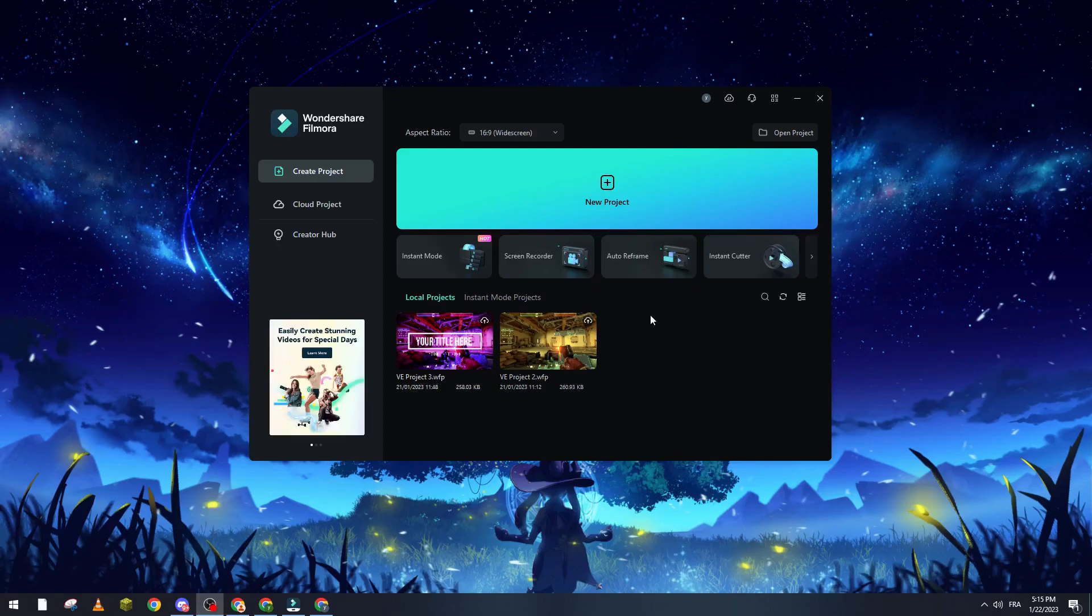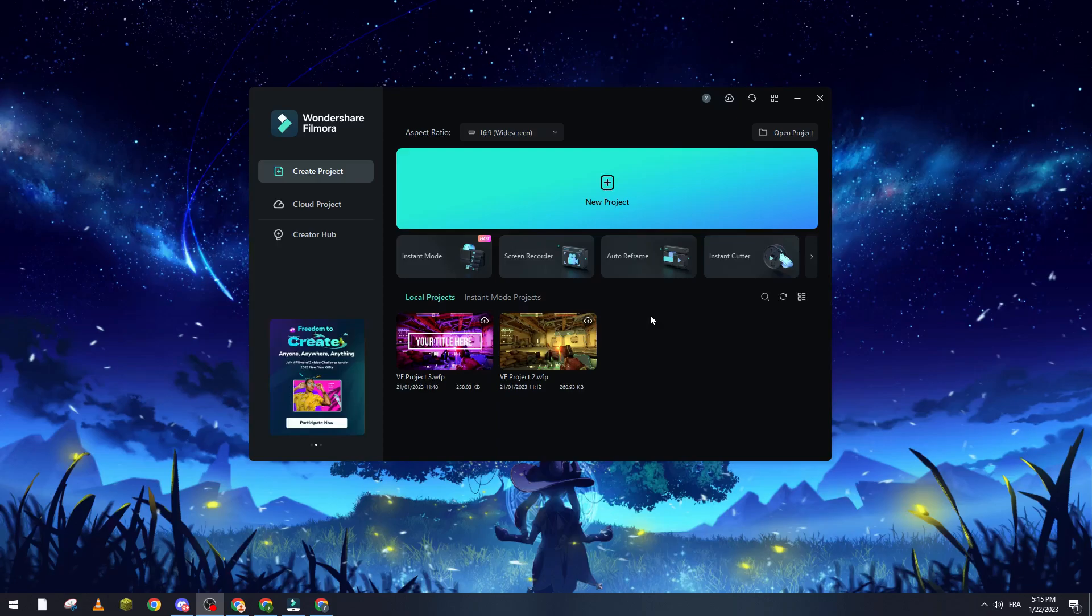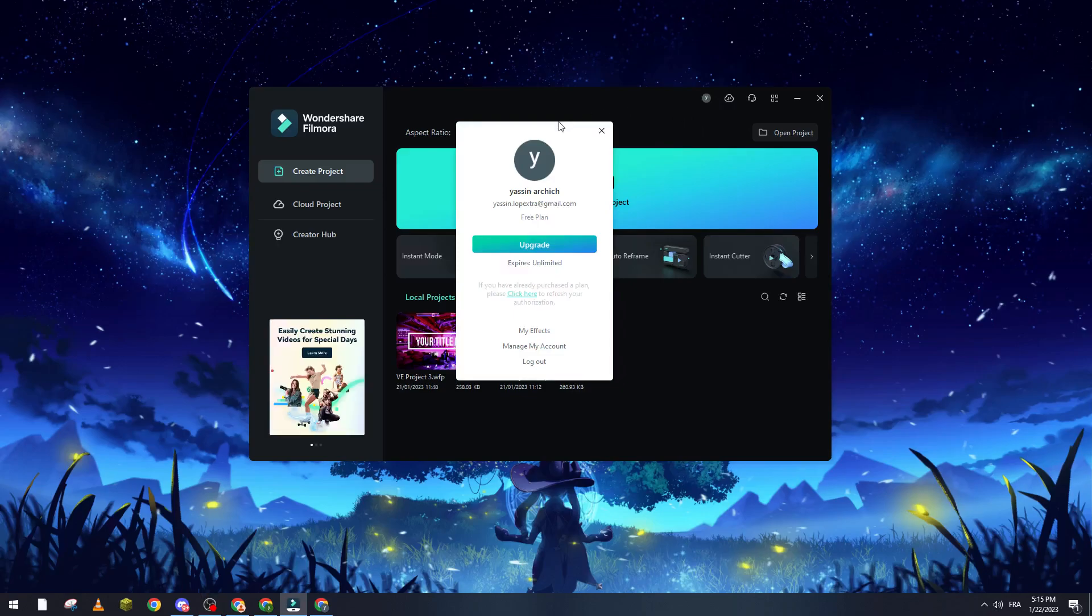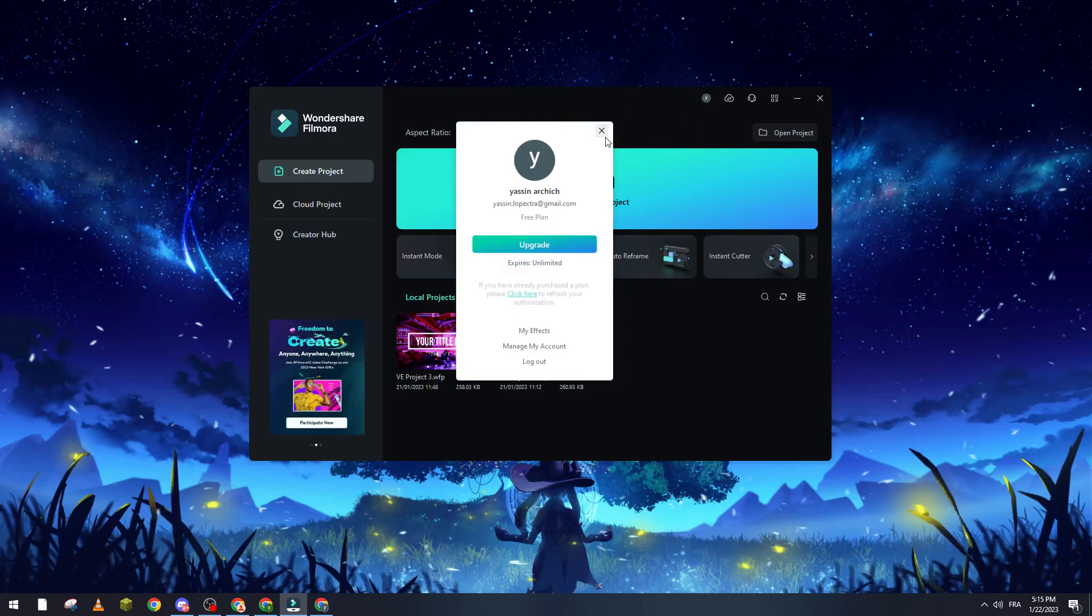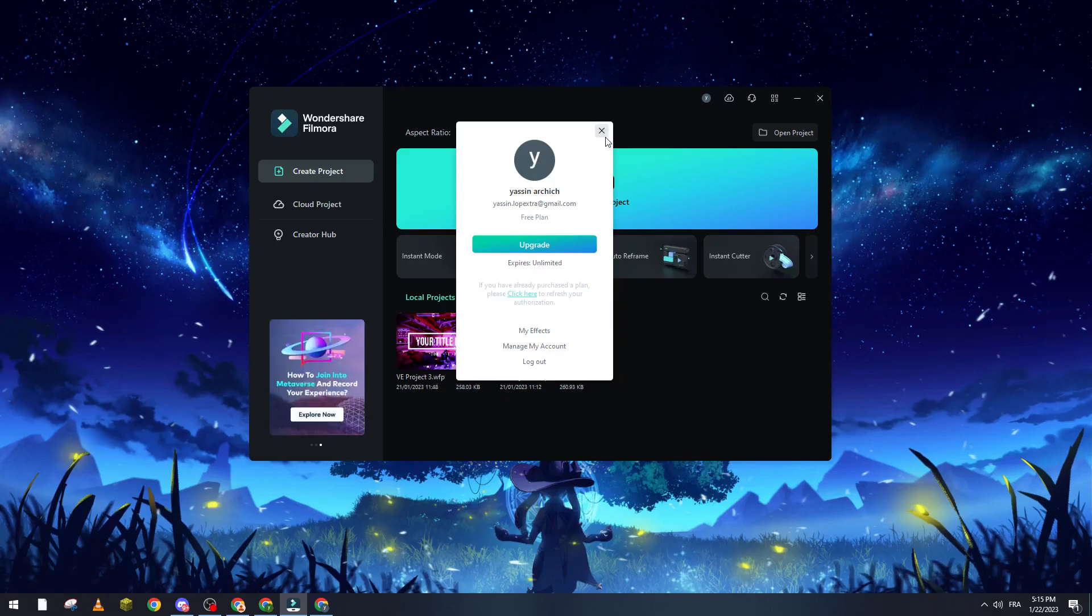So first of all, what you need to do is open Wondershare Filmora on your PC. Then click on this icon over here to check if you are connected to your account. As you can see, I'm connected. If you are not, please make sure that you create your account and connect using Gmail, Facebook, or Twitter.